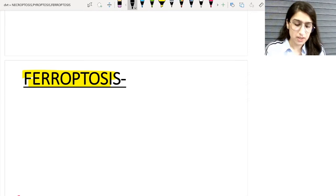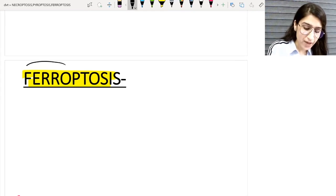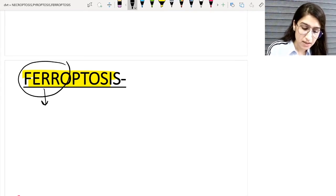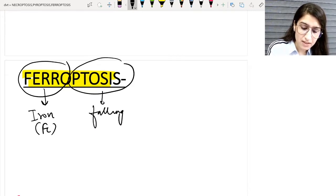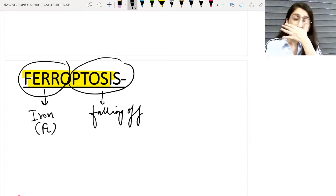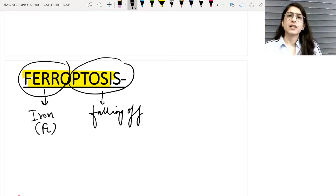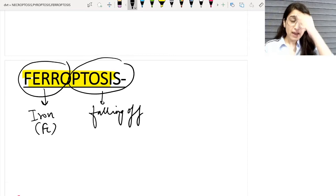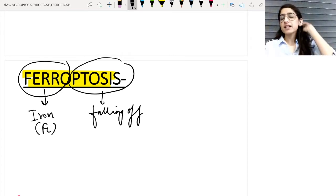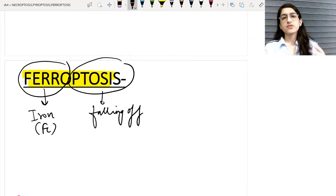If you break out the term: ferro means iron, and ptosis means falling off. So this is the literal meaning of ferroptosis.